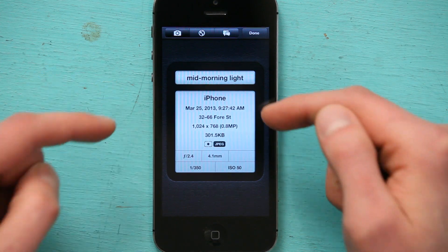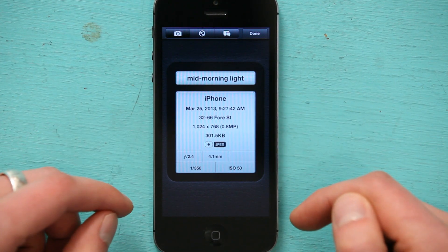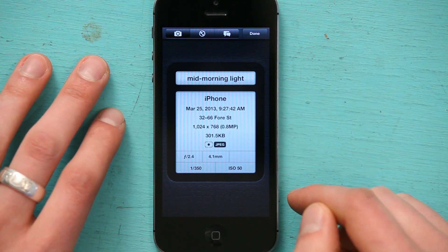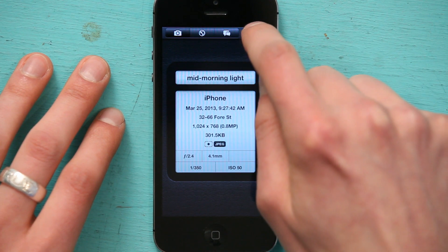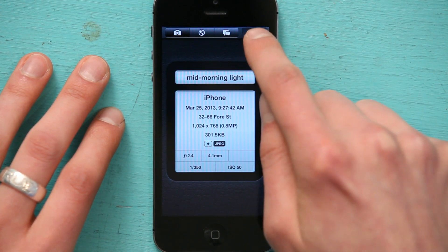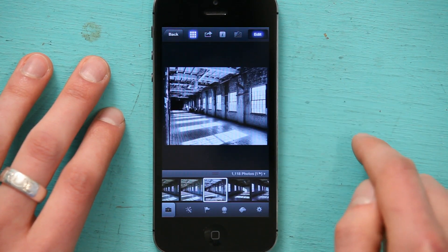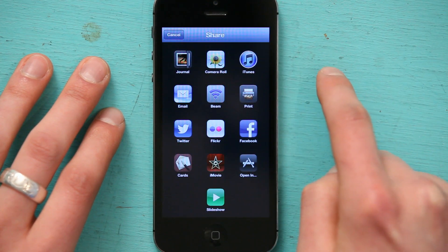Okay. And this is also where it shows me all the information about the image. Then I'm going to tap Done, and right here I'm going to tap Share.